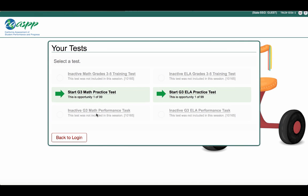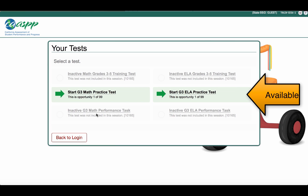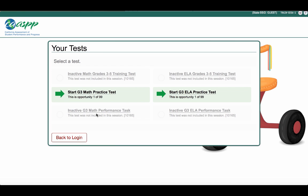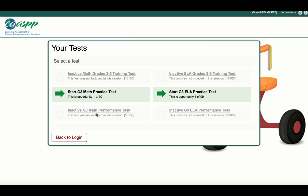Next, you will select the tests that are available to you from your teacher. Only the green buttons can be selected. If there are multiple options available, make sure you select the correct test your teacher wants you to take first.